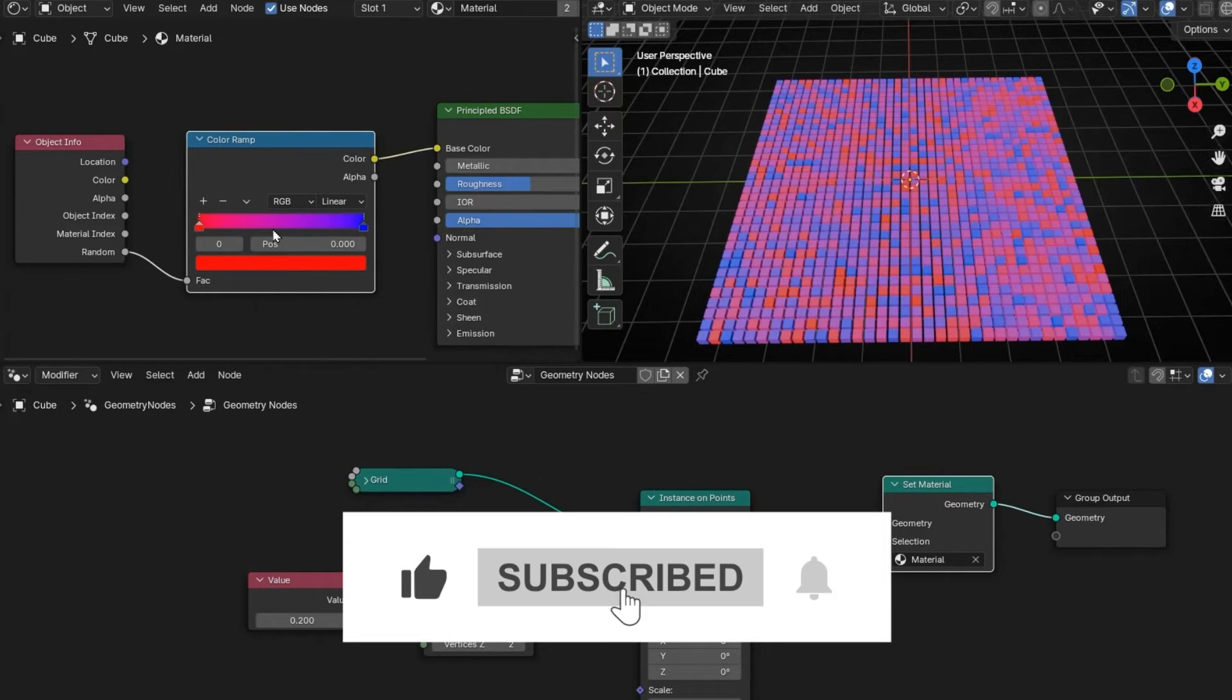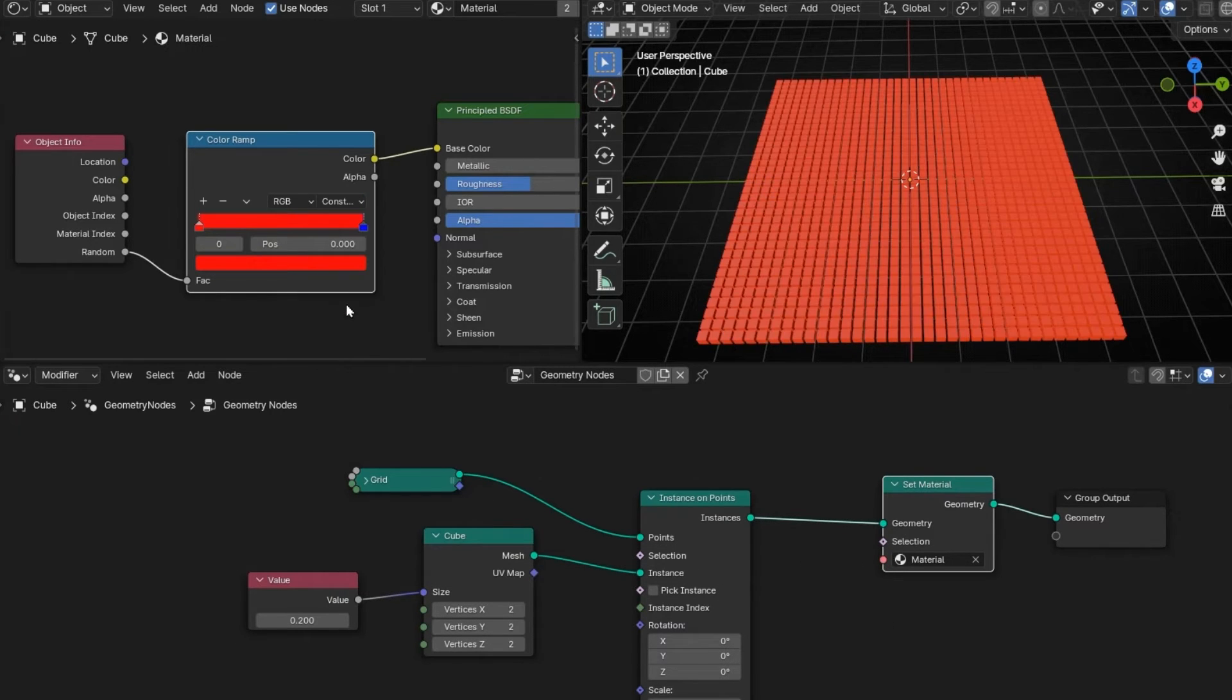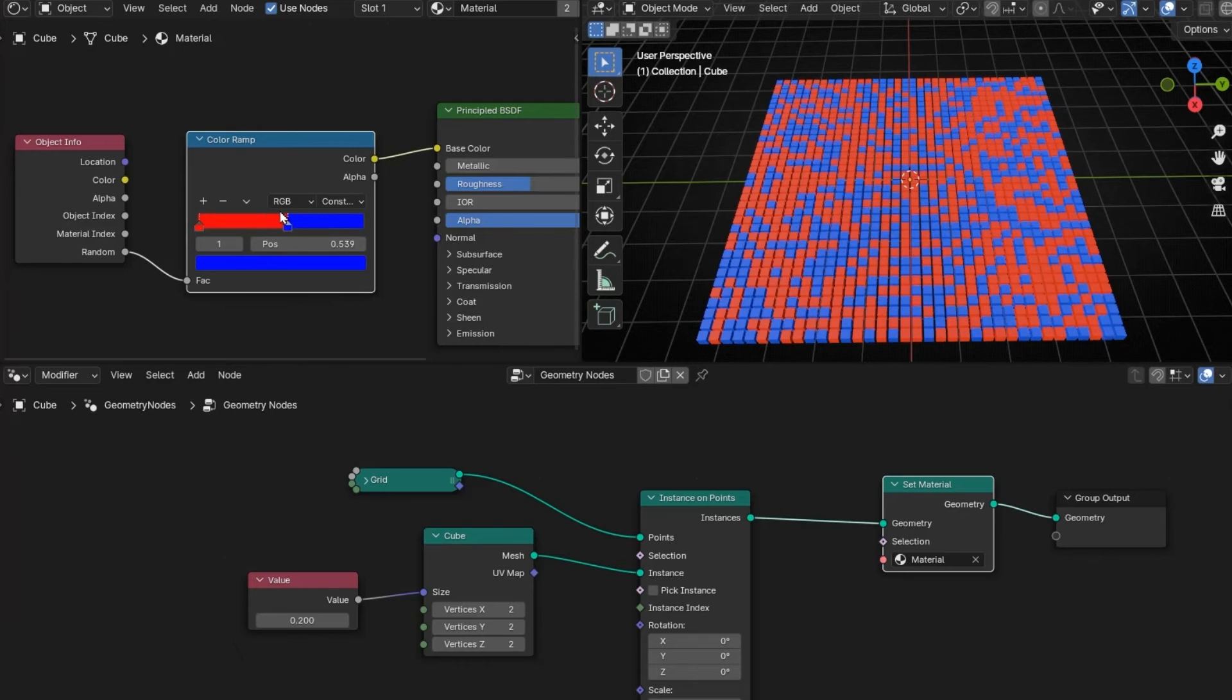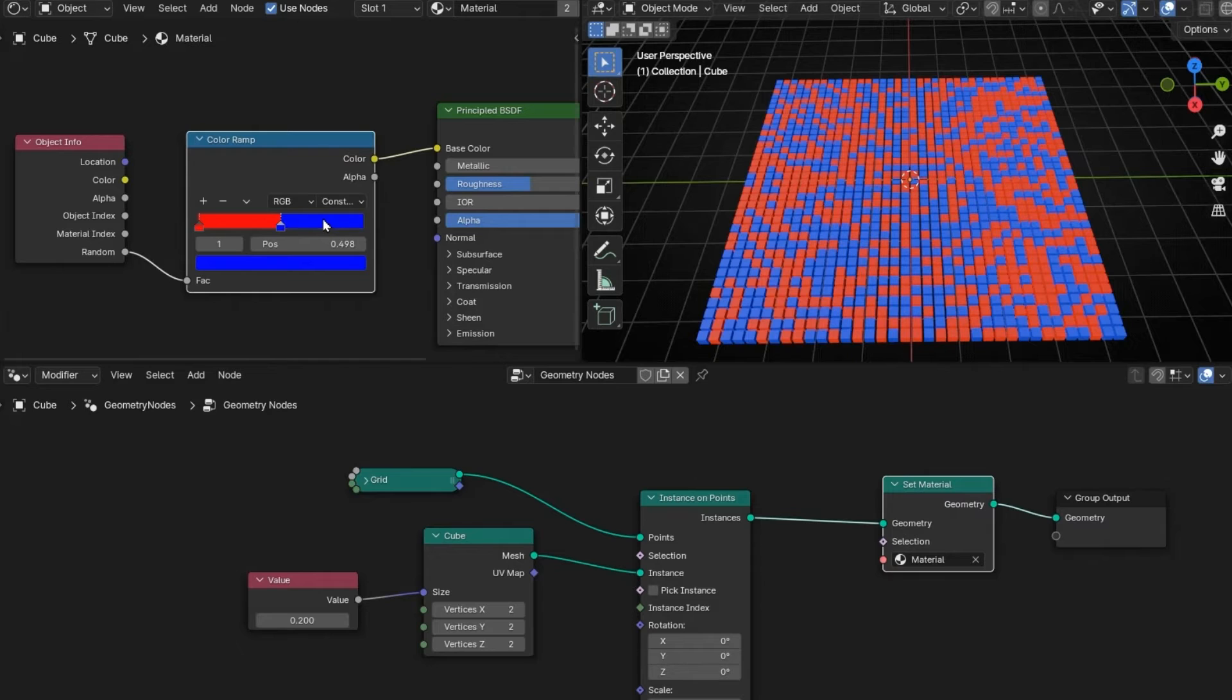But if you want only two colors, only click here and put constant. So this, look, makes that there is no transition. And with this, if you put in the middle, we have half blue, half red.